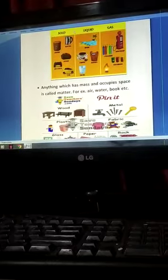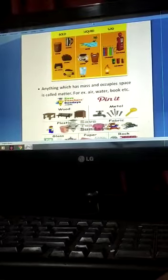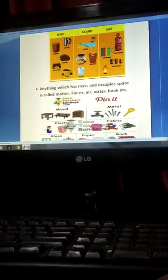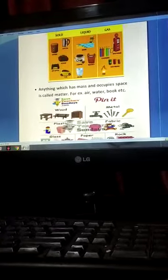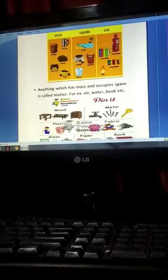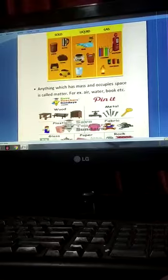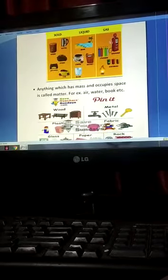Matter exists in three states. How many states of matter are there? Three: solid, liquid, and gases. Solid just like wood, liquid like water, and gases like oxygen.